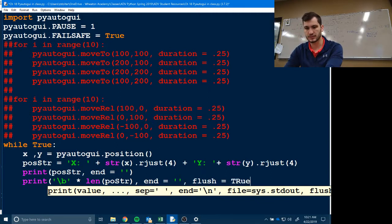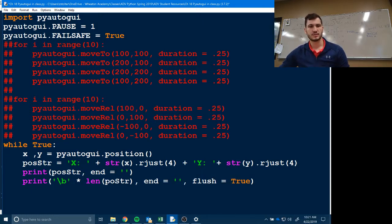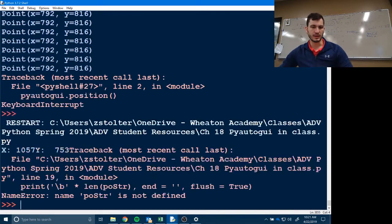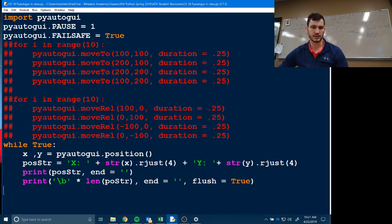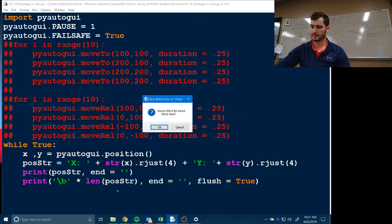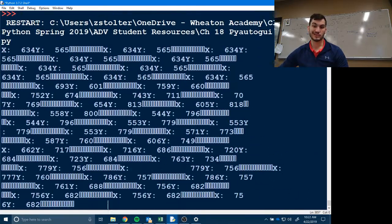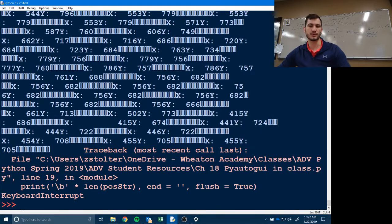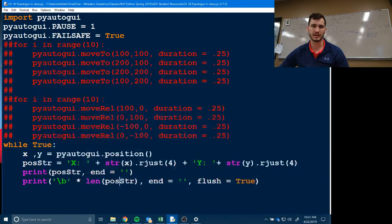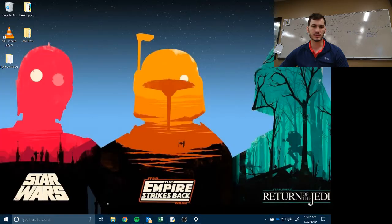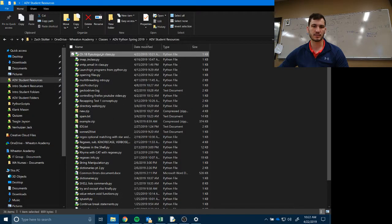The backslash-b trick erases the previous output and reprints, so instead of printing 30 million lines you just have one updating line. However, this doesn't work in Python's IDLE editor. If you close it and open it in Command Prompt by double-clicking the file, it works correctly.